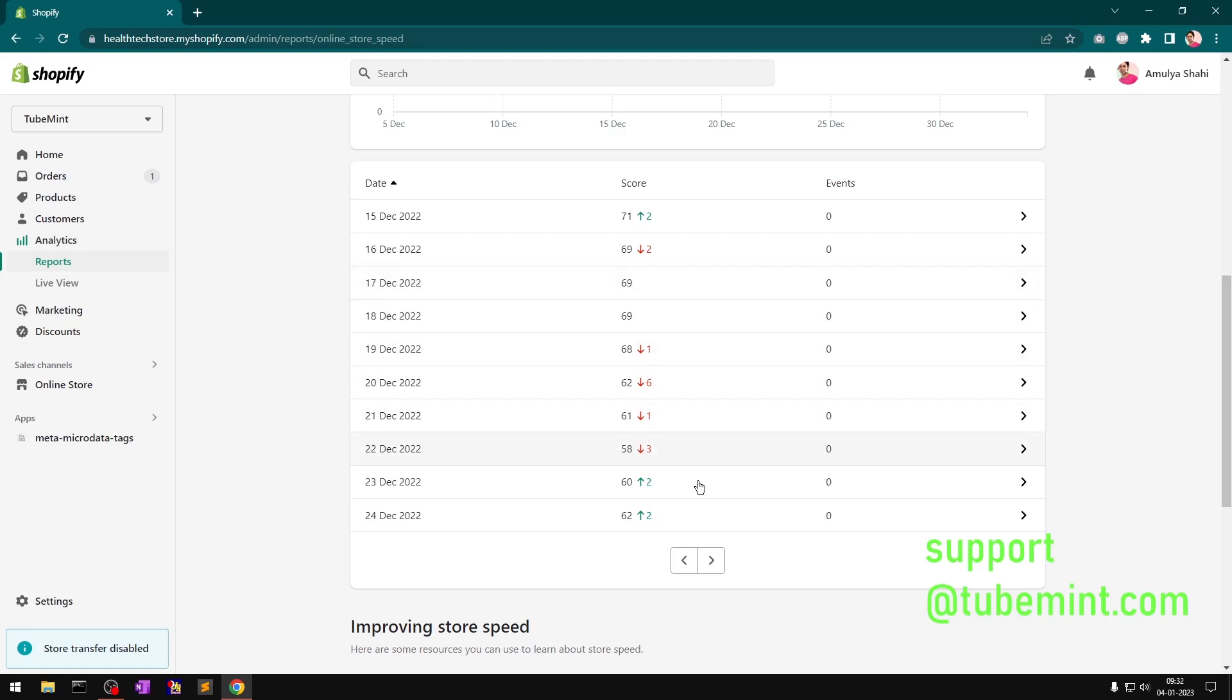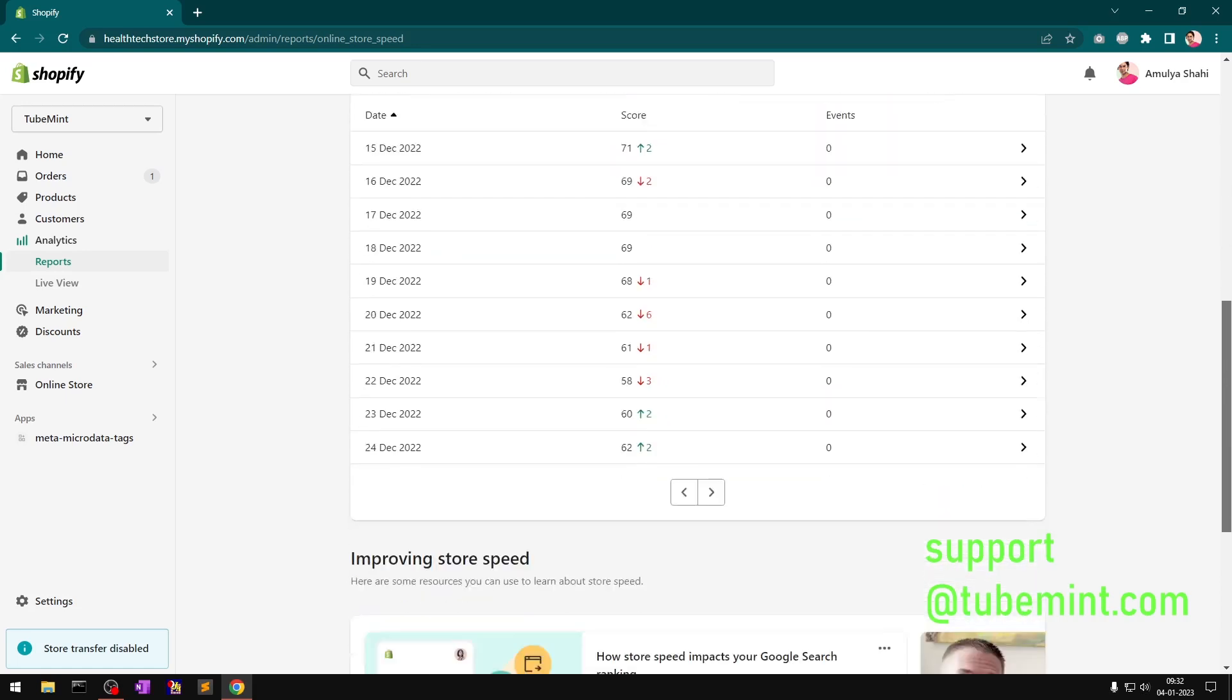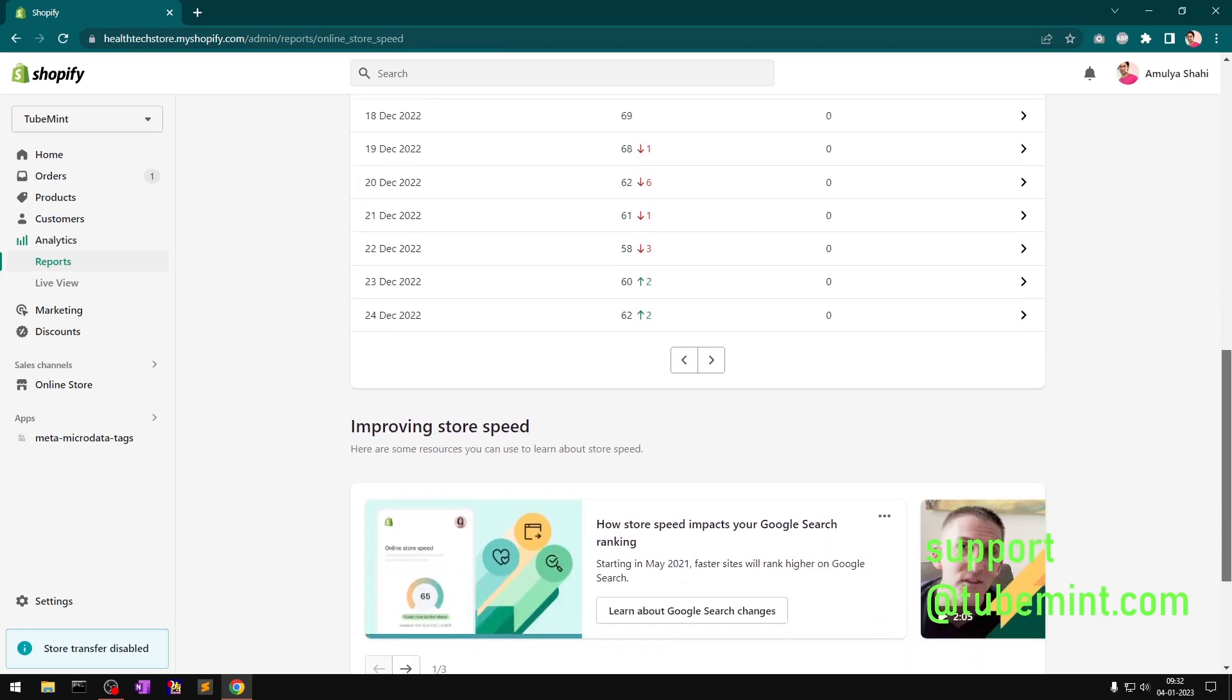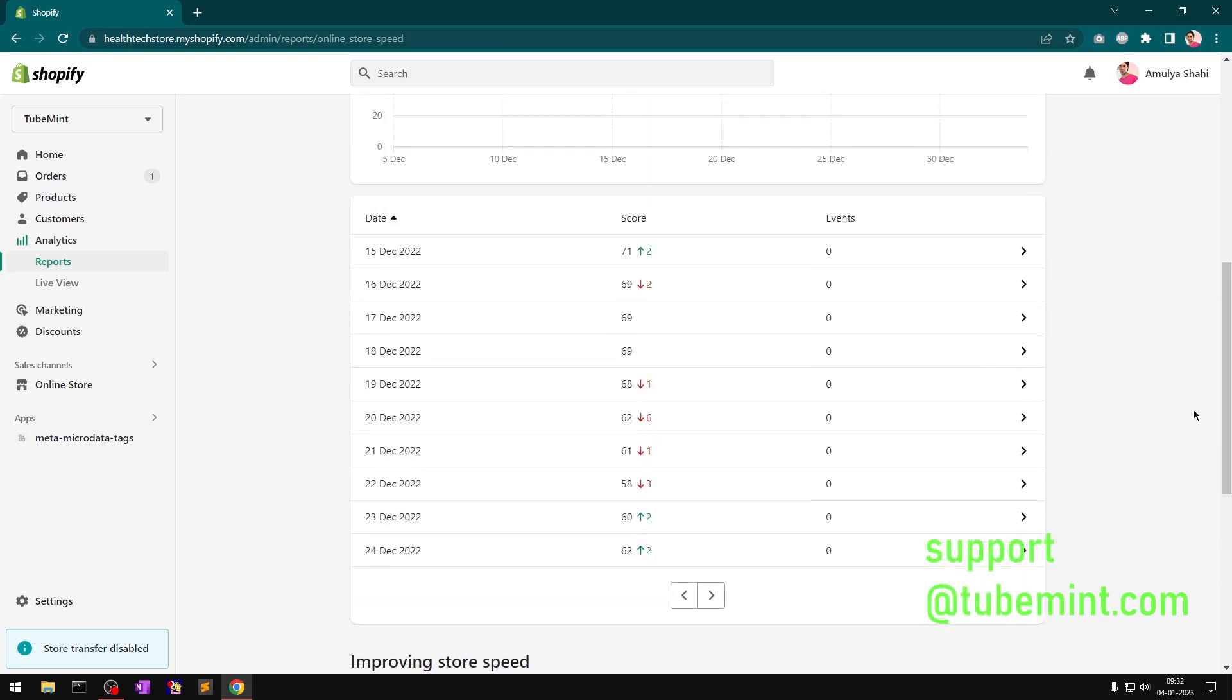But that doesn't affect your speed score significantly because if you use Dawn-based theme, I'm not talking about any 2.0 theme. I'm talking about Dawn-based themes. Dawn-based theme uses some web components that load way faster.